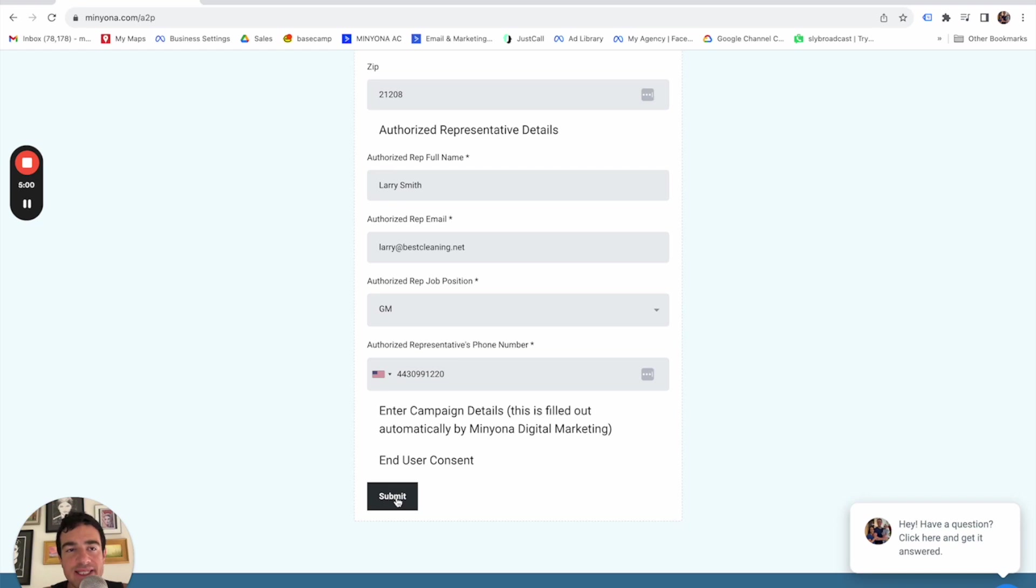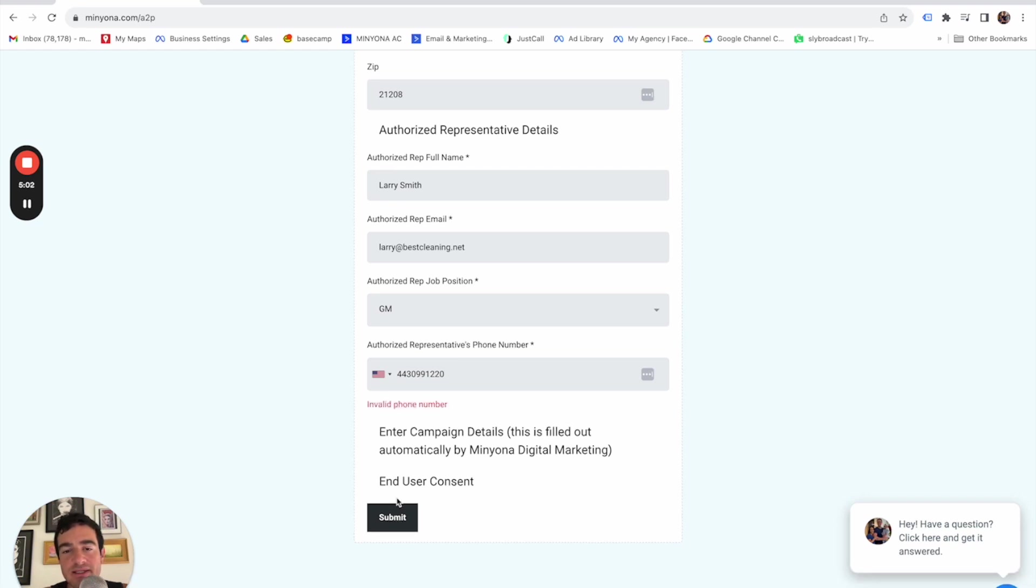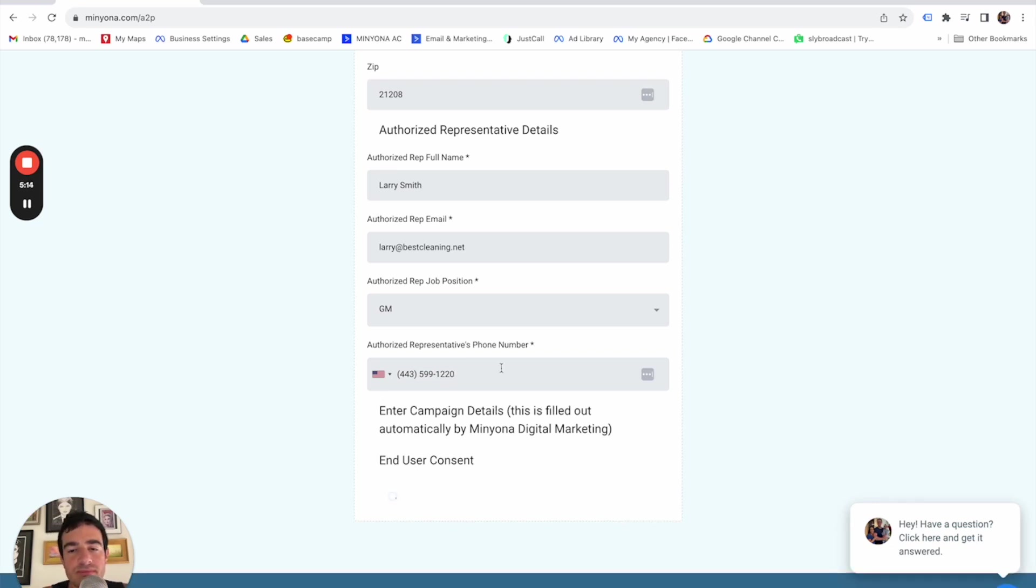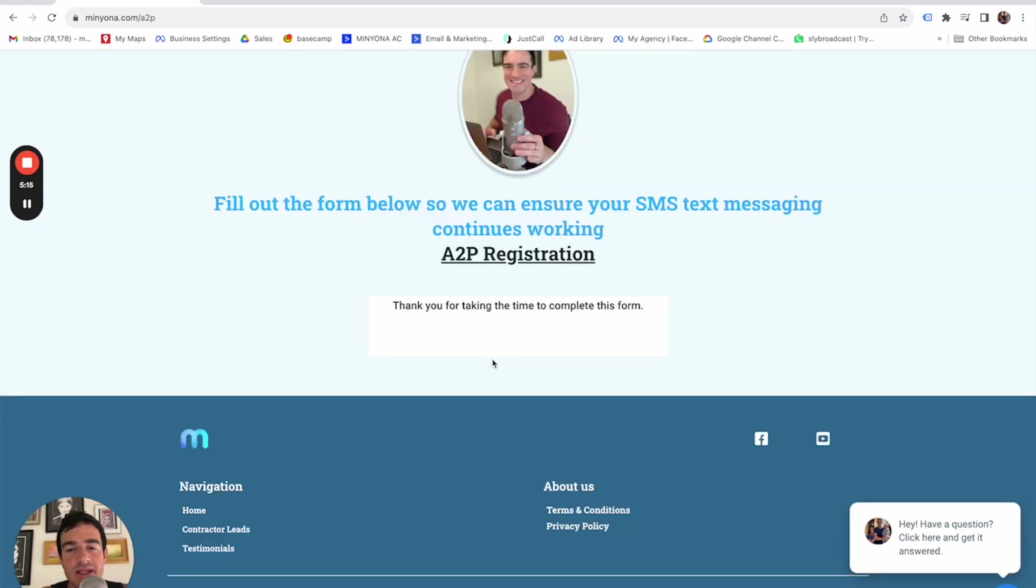And then when I hit submit, it says invalid phone number. There we go. Okay.